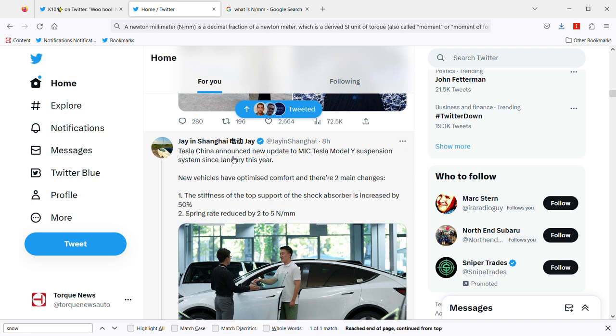New update to MIC Tesla Model Y suspension system since January this year. If you don't know, MIC stands for made in China. So made in China Tesla Model Y suspension system since January this year.